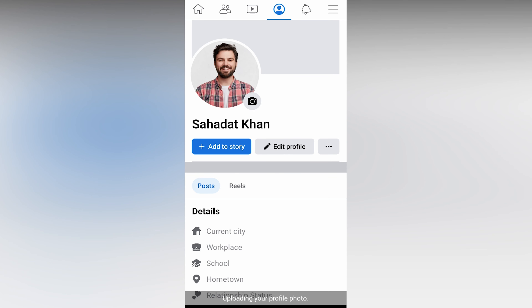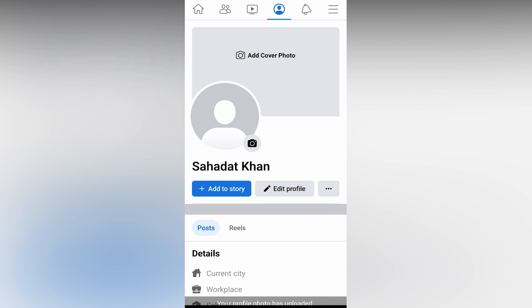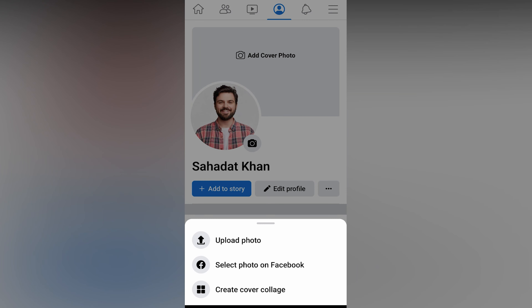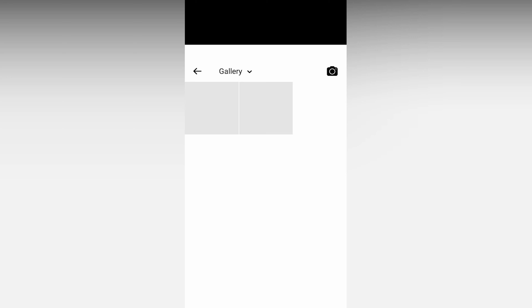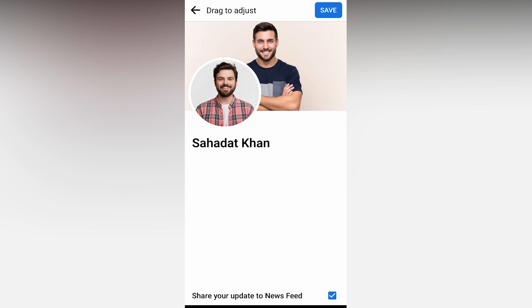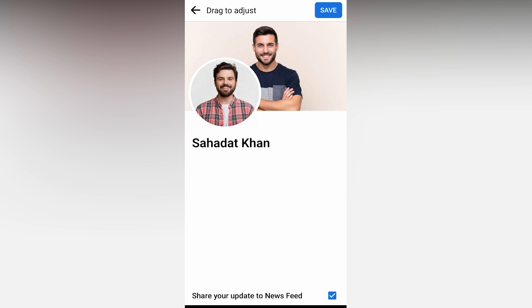Already we have done the profile picture. So we will add a cover photo — or we will not add a cover photo. Then we will click upload photo, just select the picture, drag and drop the picture, and save the picture.